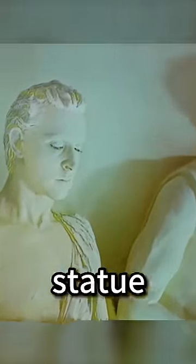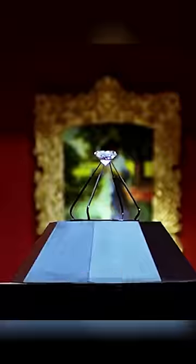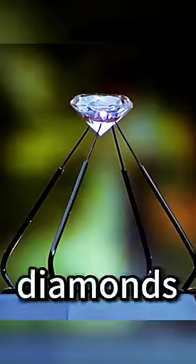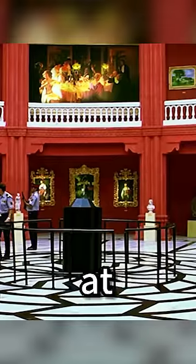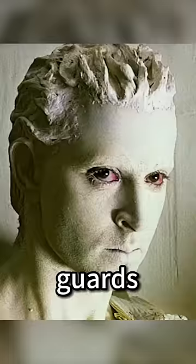The man is hiding in a white statue to steal a million-dollar diamond, and the diamond is being watched at all times by a group of guards.